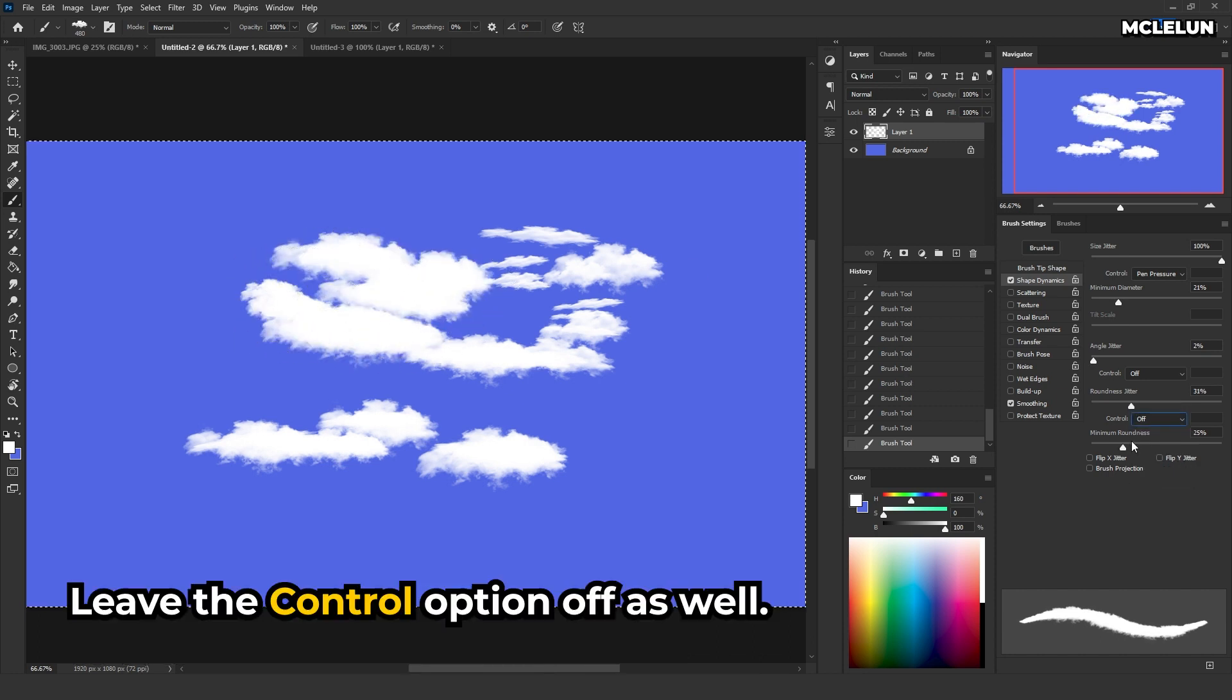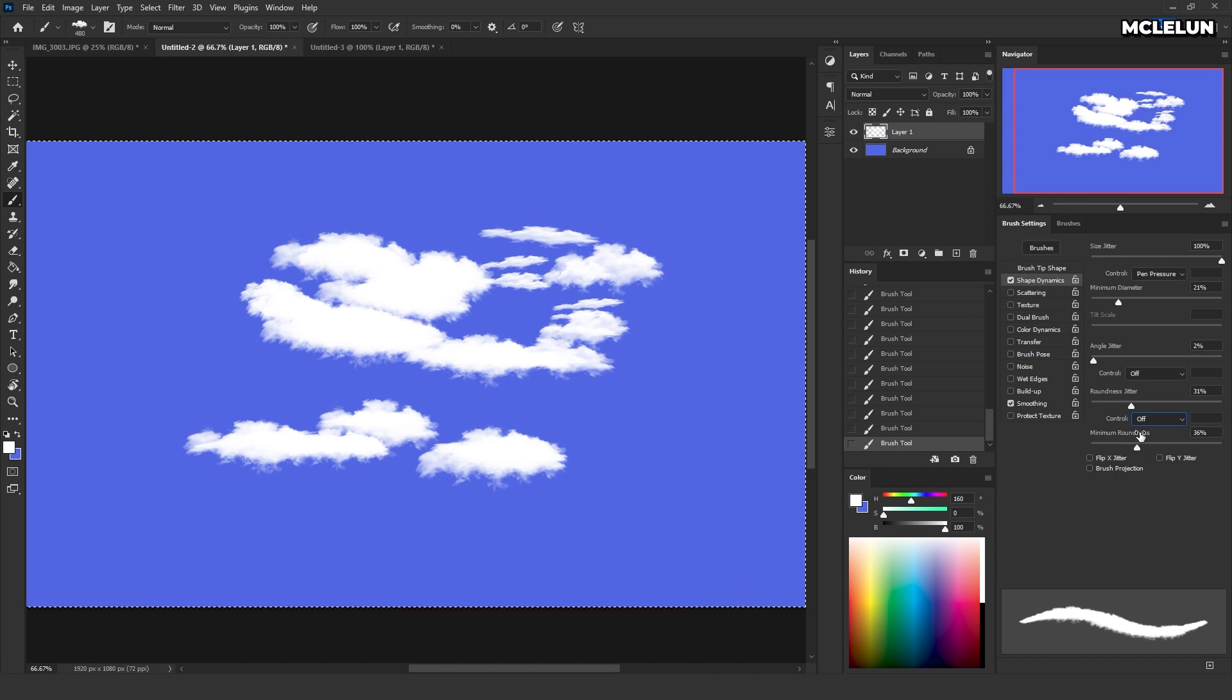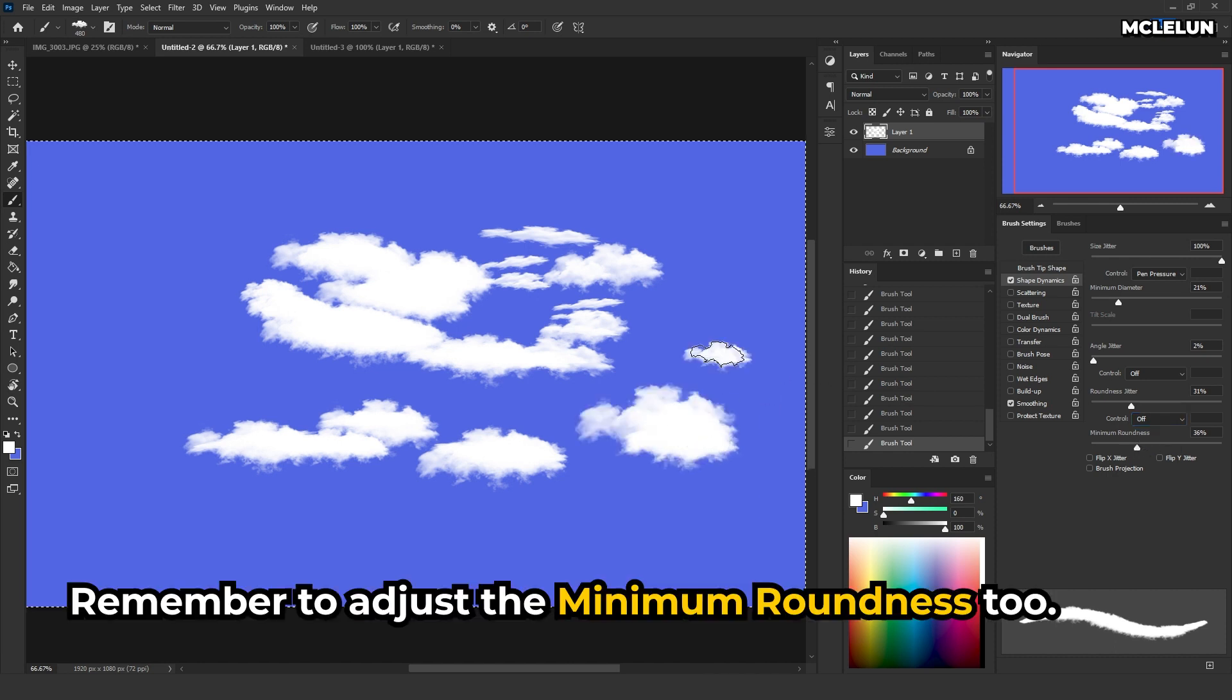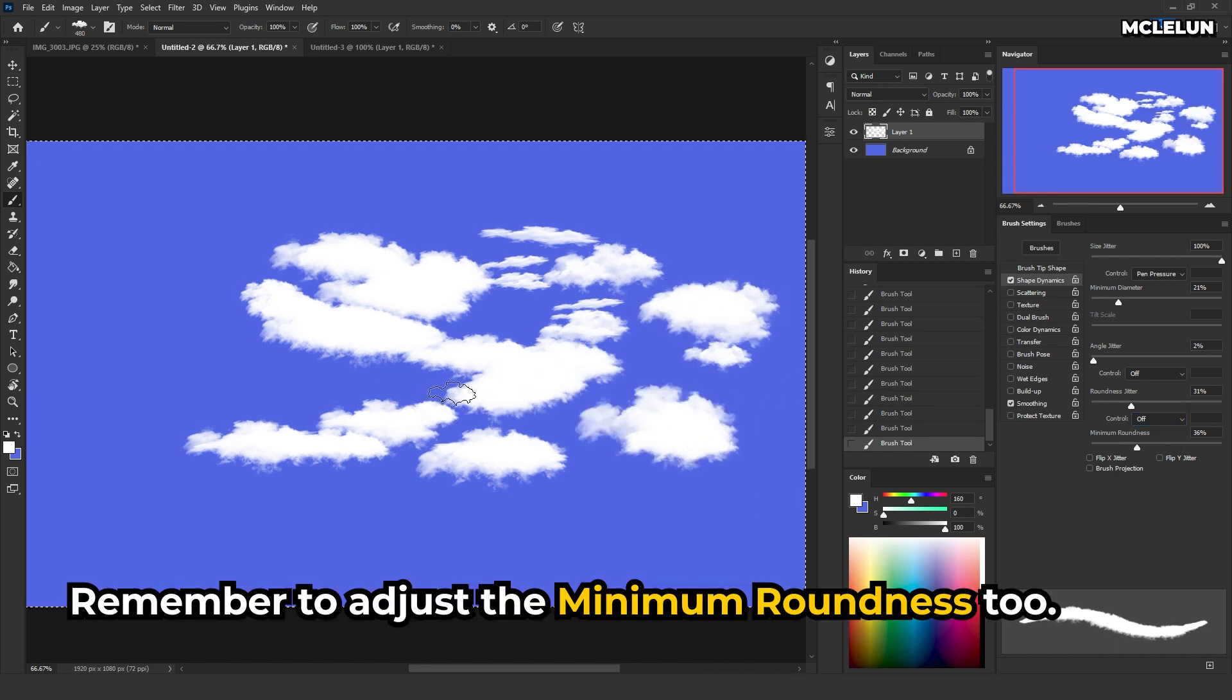Leave the control option off as well. Remember to adjust the minimum roundness too.